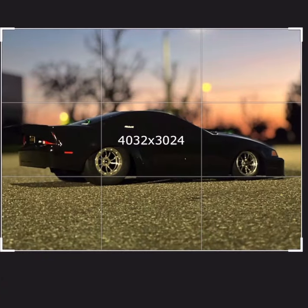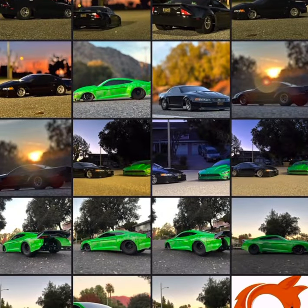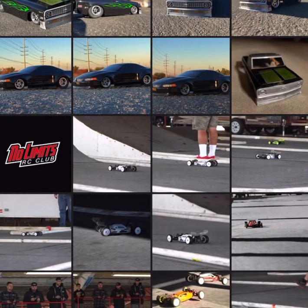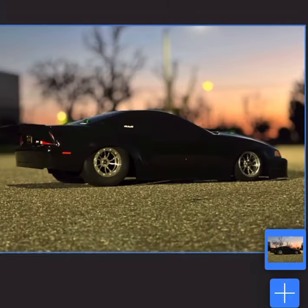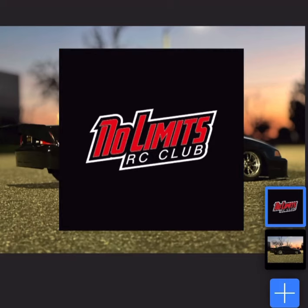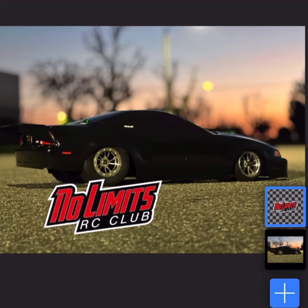This last app I'm showing you is Superimpose X. I use this to add logos of any sort to your picture before posting it. As you can see, I just threw on a logo real quick so you can see what it looks like when it's done.